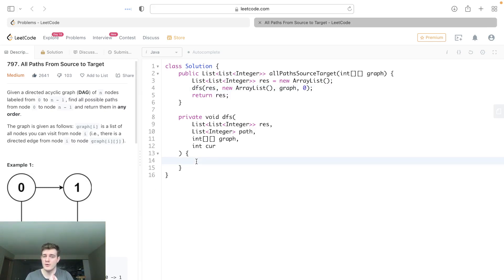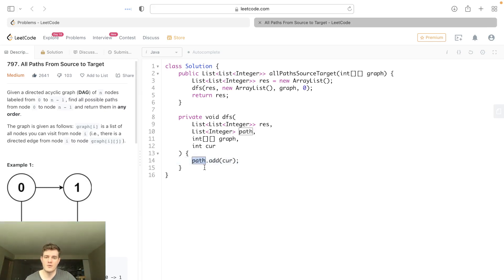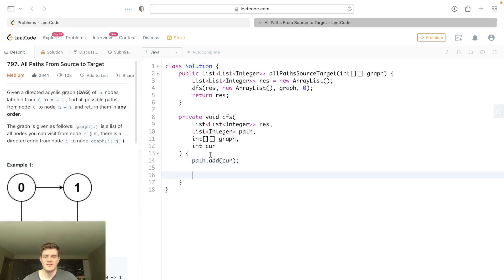Now a few things here. We're going to do this in a backtracking style way. So what we want to do is, the moment we see any node, that means we visited it, which means we should add the current node to the path always. That's the first thing we should do because we visited it.